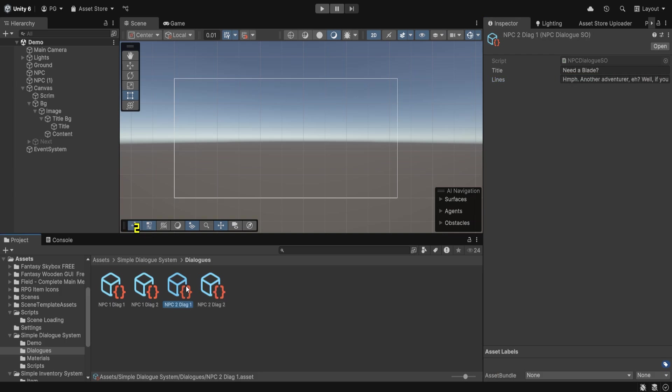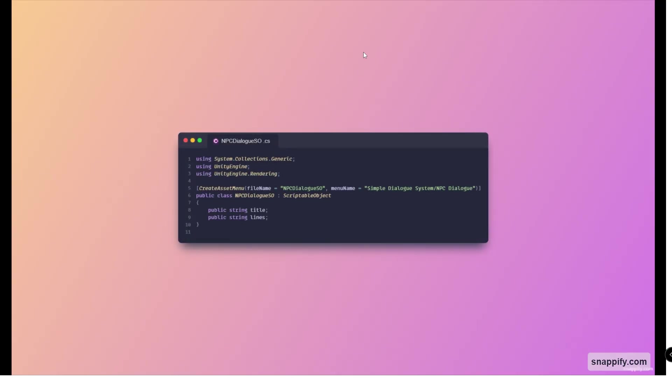Here is the coding side of things. As you can see, this is the scriptable object for the dialogue. We just have a reference for the title and whatever content we want to show.